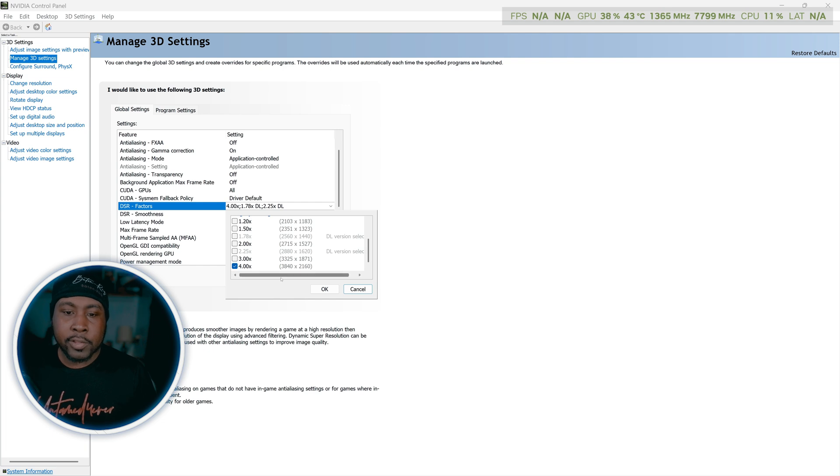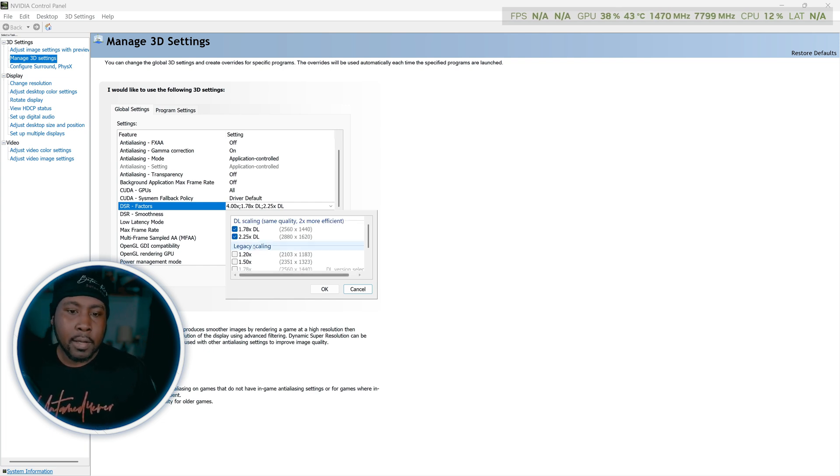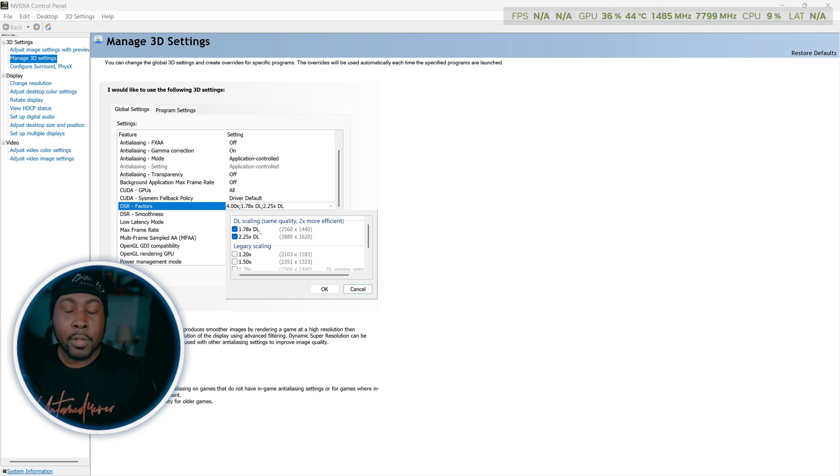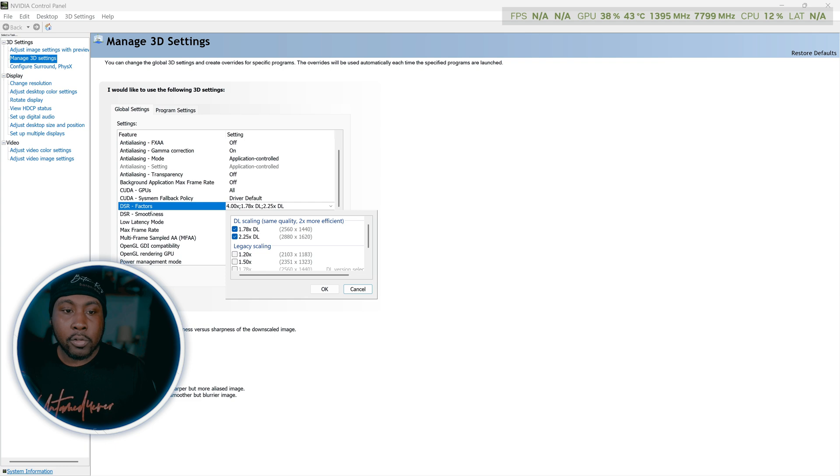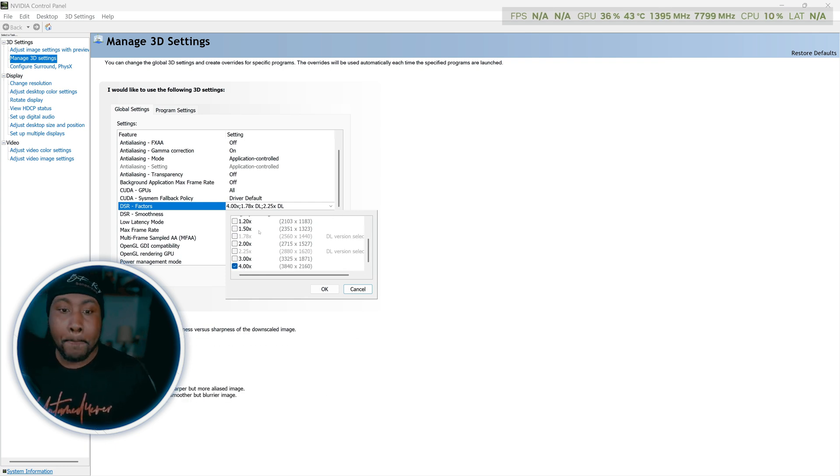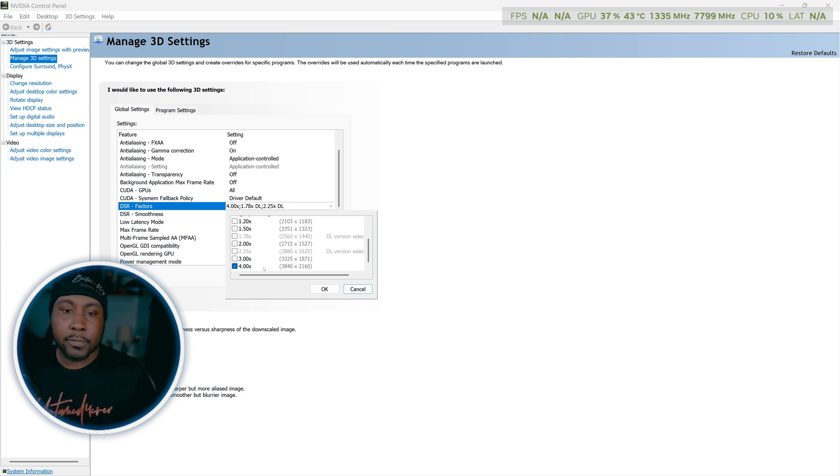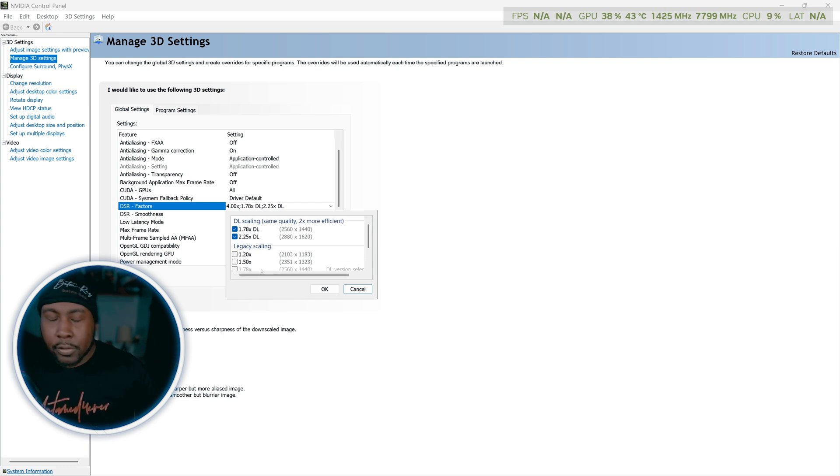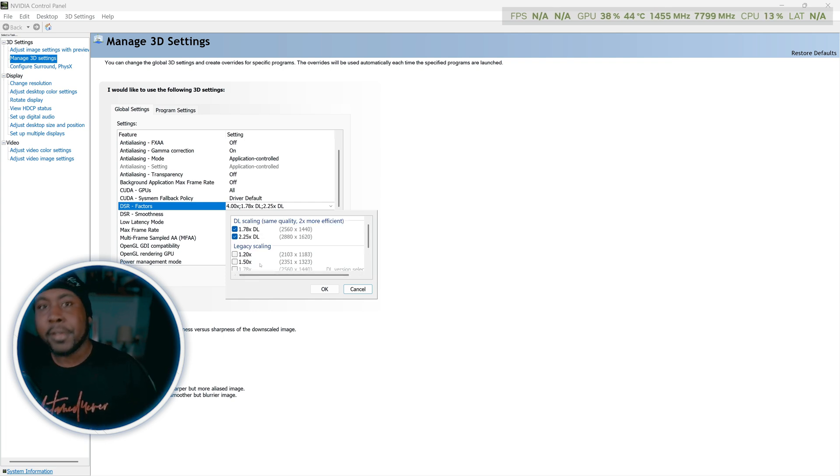It might be different for y'all but just look for 3840 by 2160, something like that. I also enable these two because they are more optimized. Now you probably see DSR smoothness. If you have a 1080p monitor you don't have to use it for 4K because it scales perfectly.